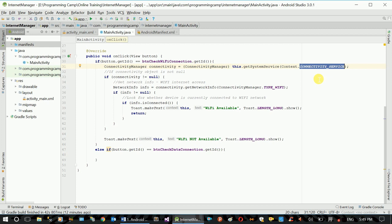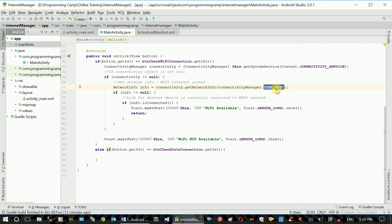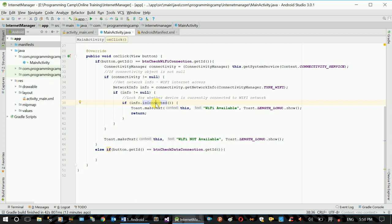Connectivity service, connection, connectivity. Network info, network info type WiFi, related type. WiFi information. Device, WiFi support. Info — info is connected. Connected WiFi.